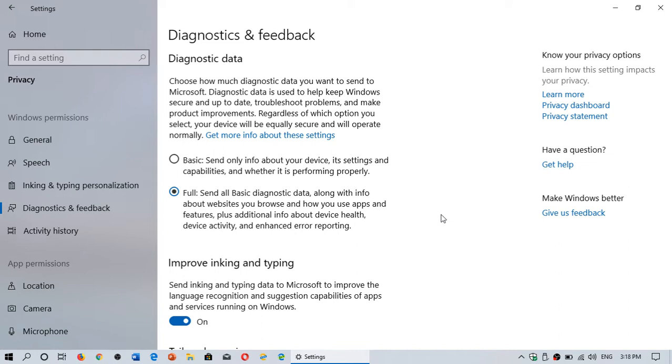There could be risks in the full mode that some very personal data might by accident be sent to Microsoft. That said, it's anonymized data. Anonymized data means that they can't really tell who it is. They don't know it's your PC and it's you.